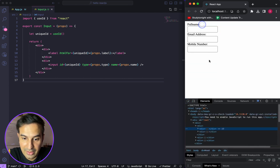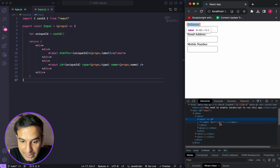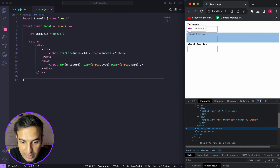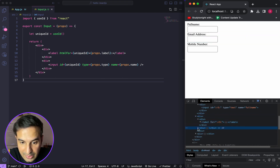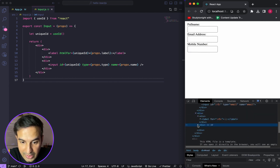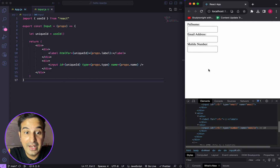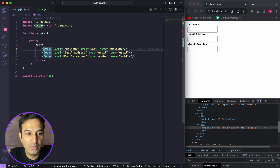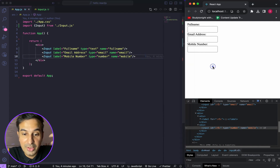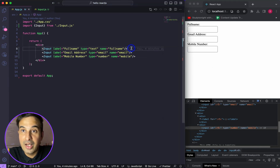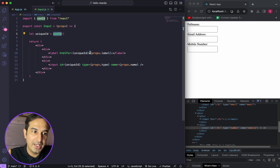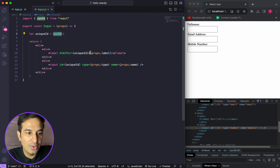We can verify the unique IDs being generated — the first field gets R1 on both the label and input, the second gets R3, and the third gets R5. This is handled internally by React.js and we don't have to worry about it. Whenever you want a unique ID for each rendering of a component, simply use the useId hook.